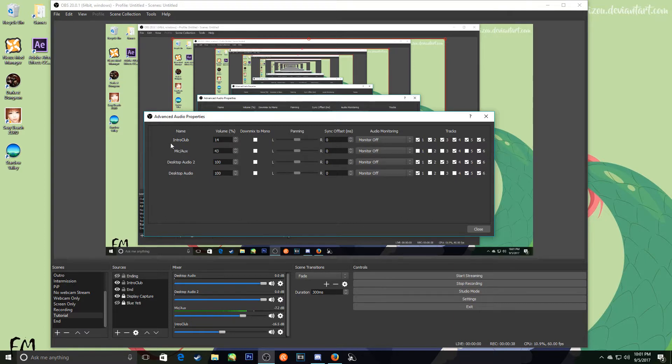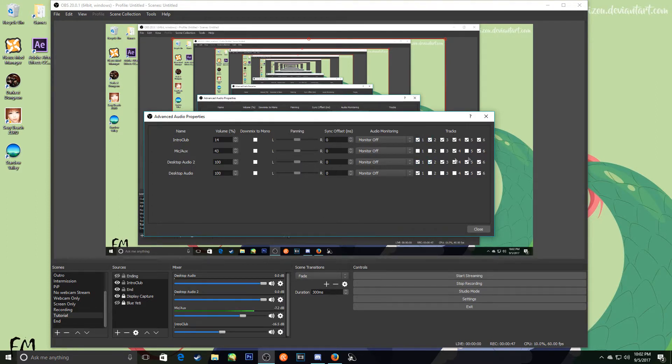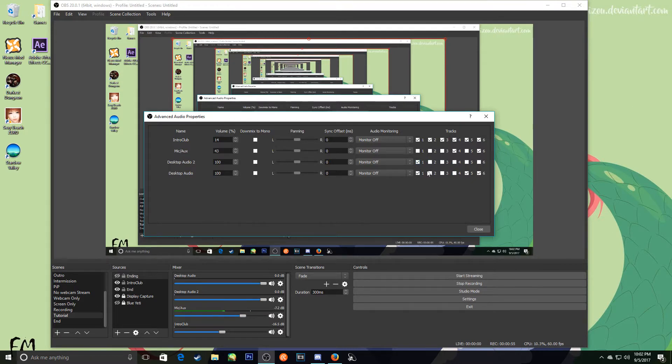So for example, Intro Club is my video that comes in. These are all the different tracks. So some of them have entire tracks going on. I don't want that obviously because then it's just going to go on every single track. We don't want that.